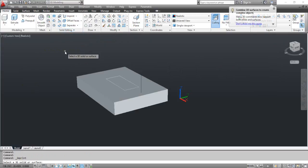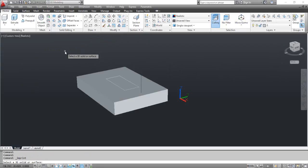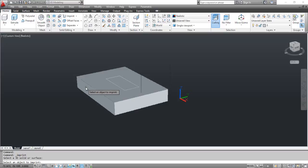AutoCAD prompts you to select a 3D solid or surface. Click the parallelepiped. AutoCAD prompts you to select an object to imprint. Click the rectangle.